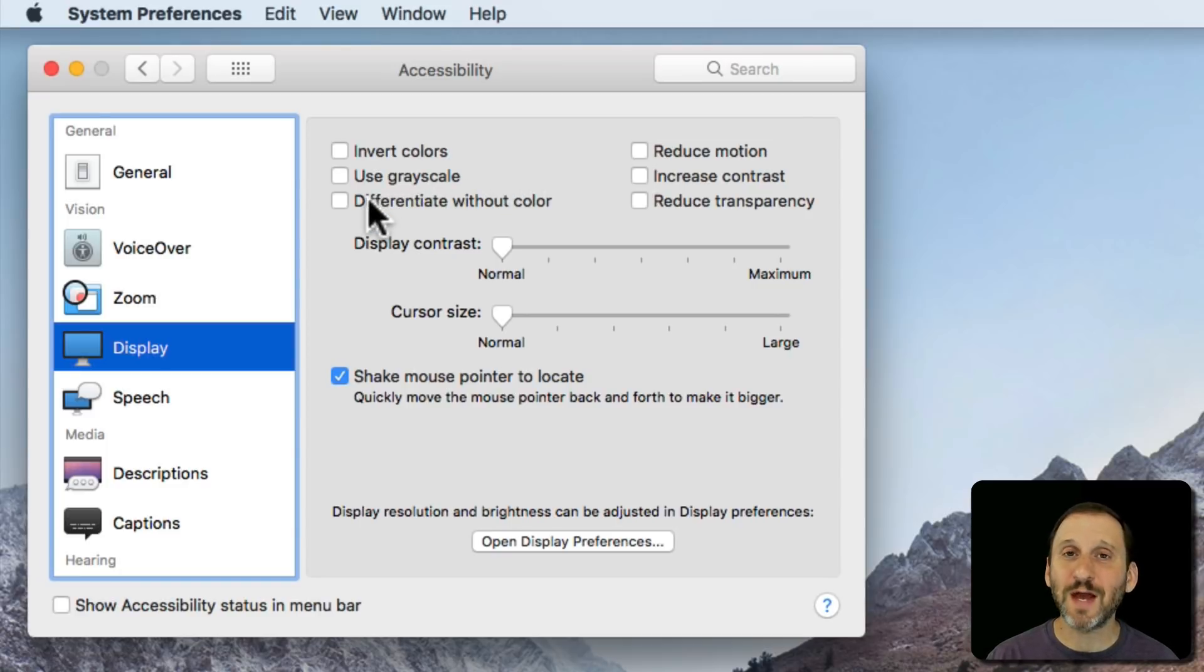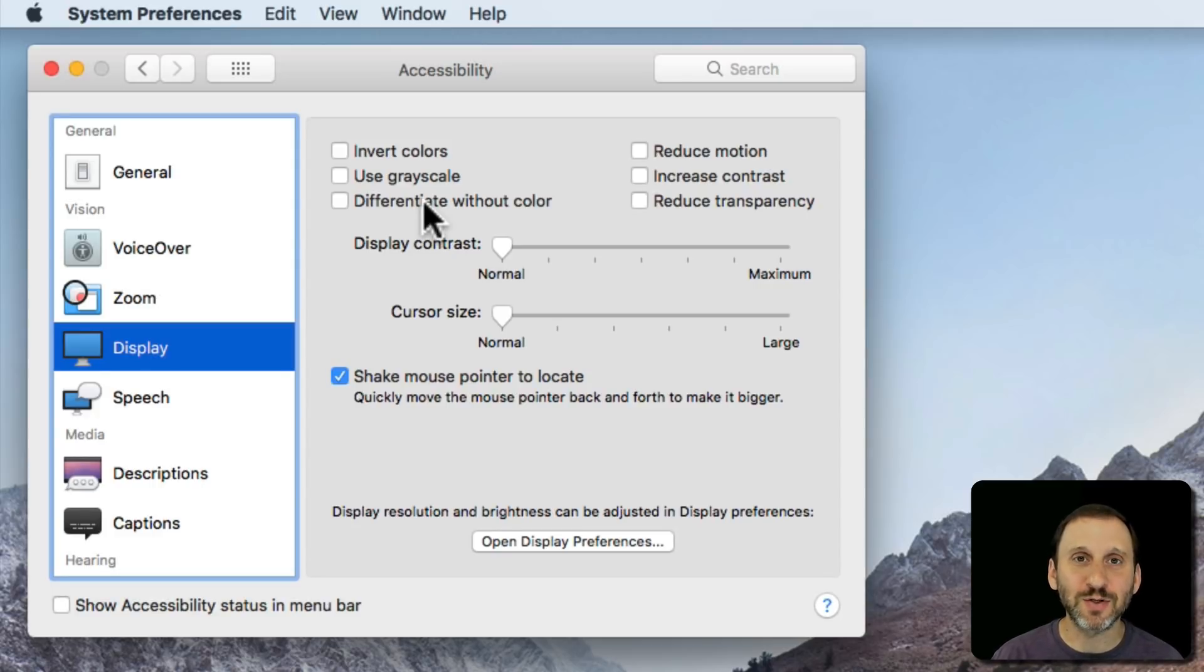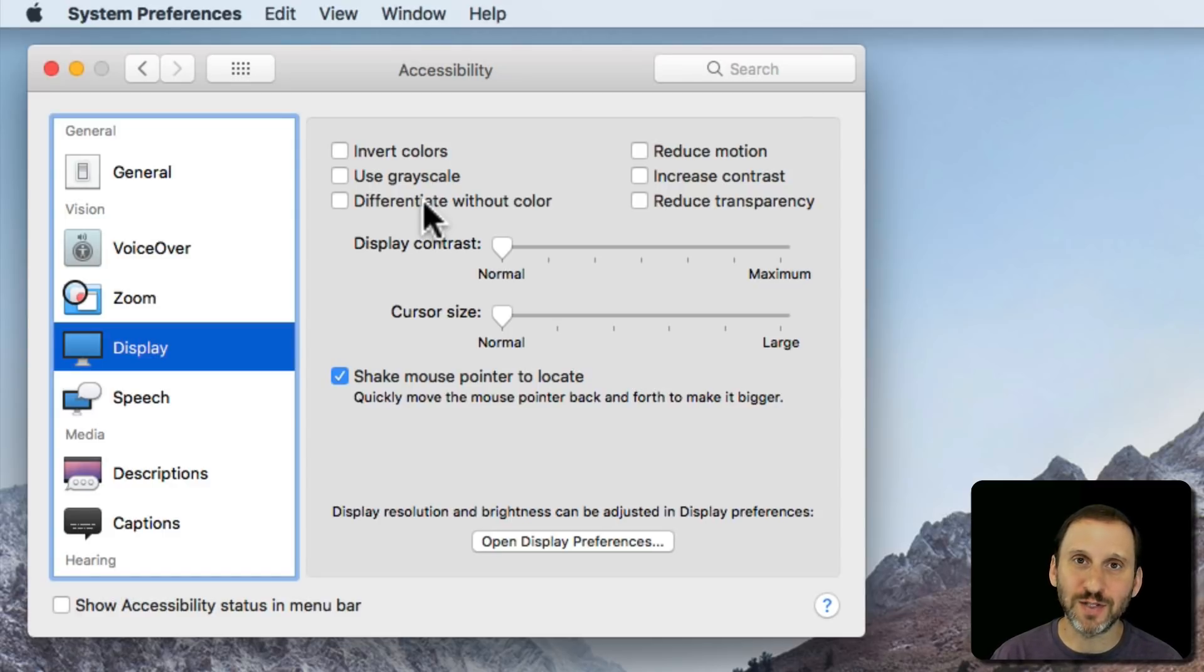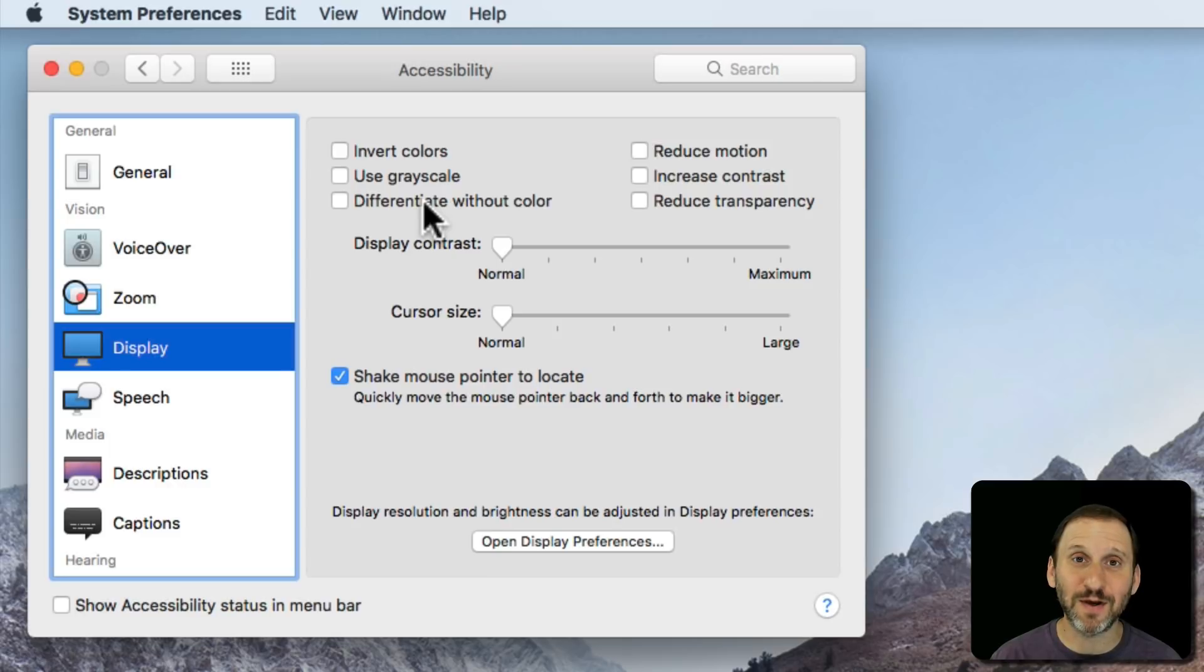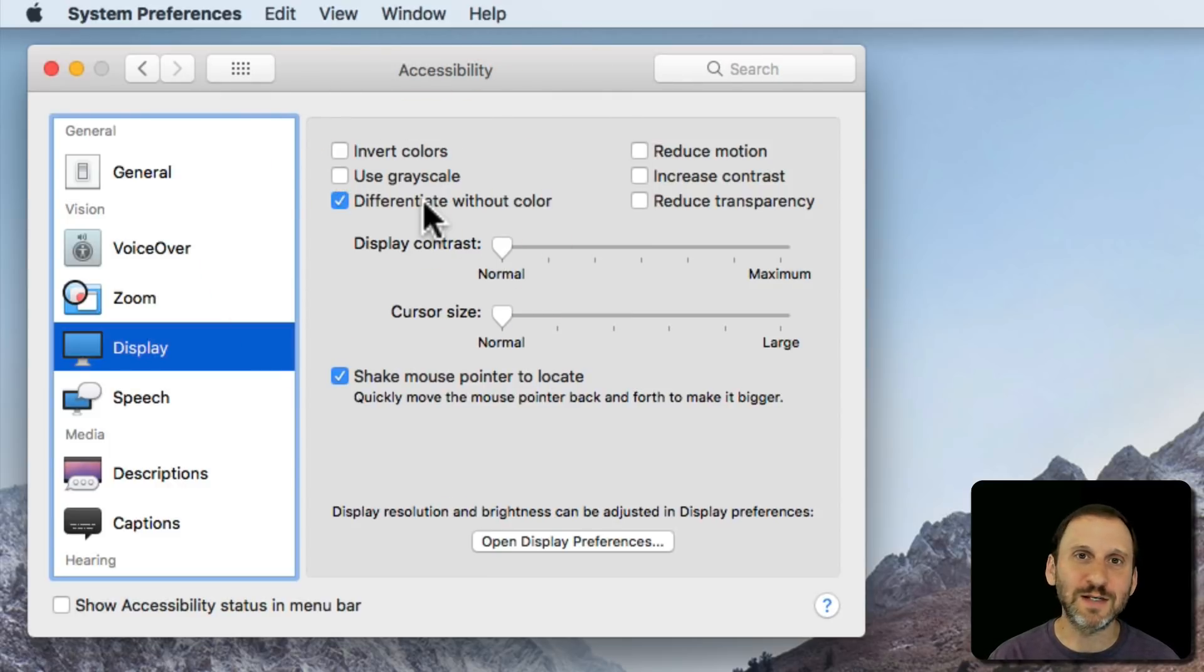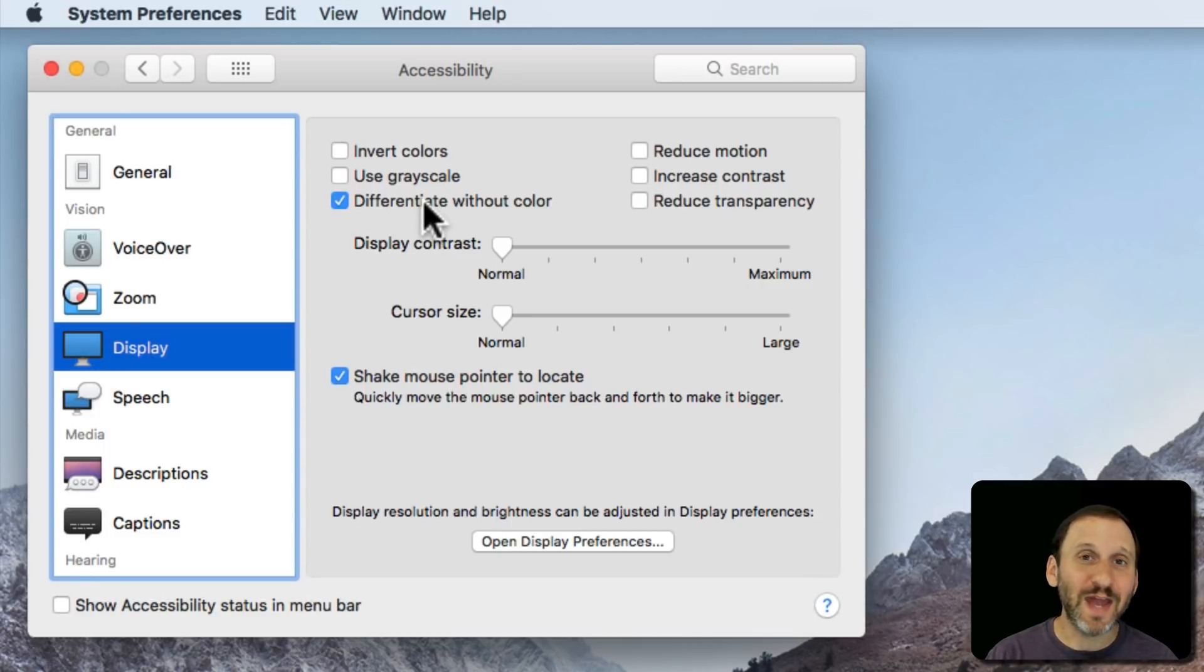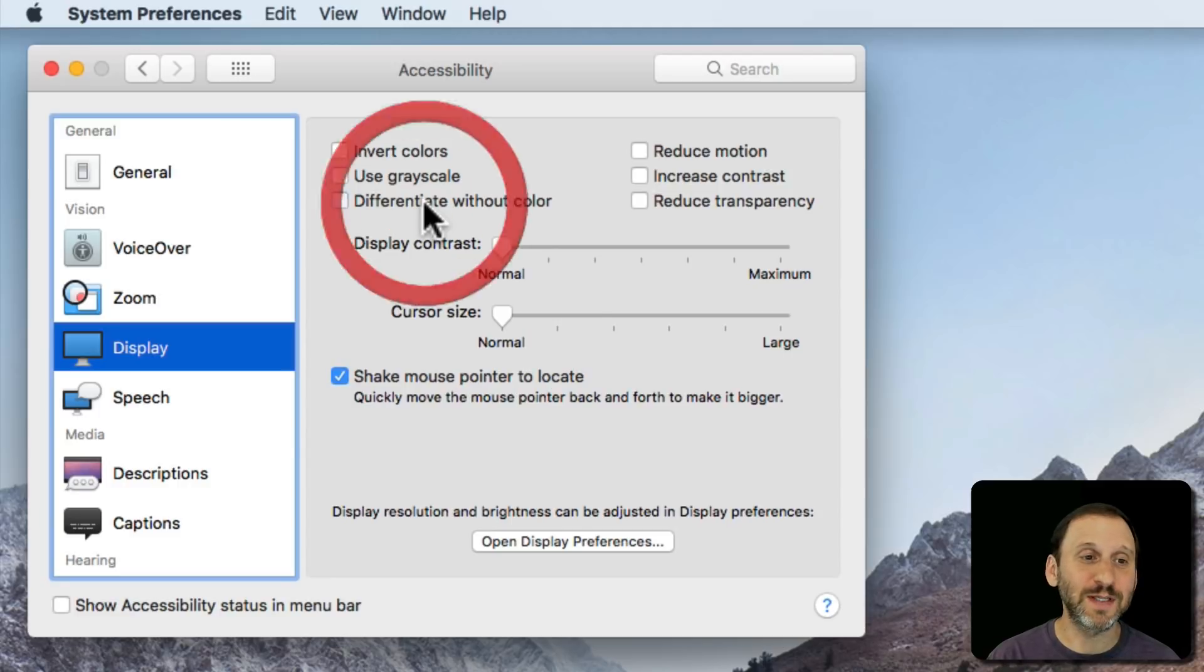Differentiate without color is something I really can't find an example of. The idea is that there are certain objects that maybe are just separate colors like a red button and a green button that look the same except the color is different. If you turn this on the red button is a square and the green button is a circle. However, you really can't find an example anywhere of any app using this.